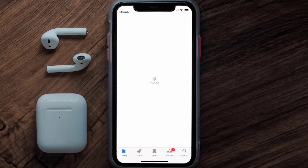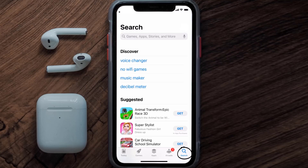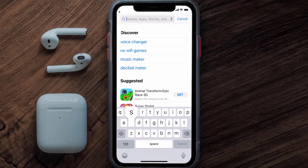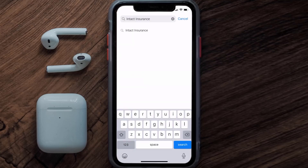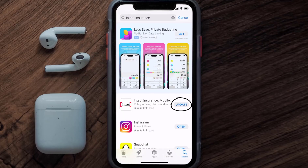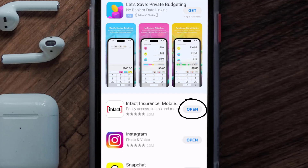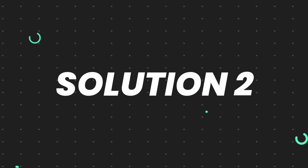Open up the App Store on your device and tap on the search icon in the bottom right corner. Search for the Intact Insurance app, and if you see an update button right next to the app name, simply tap on it to make sure you're running the latest version.